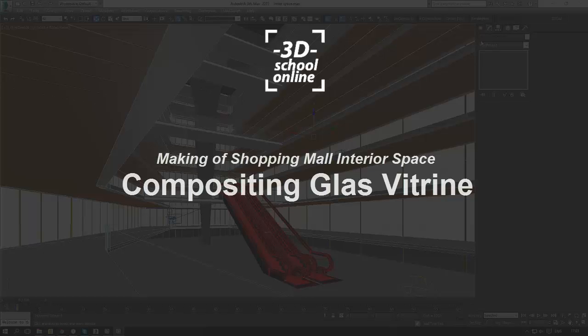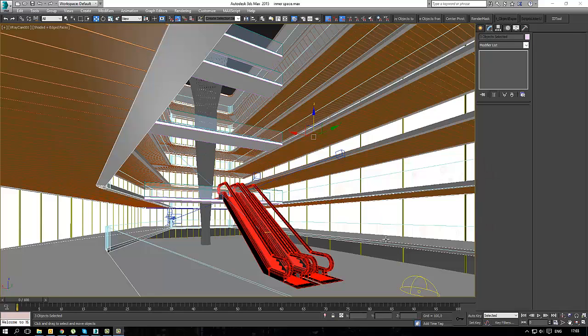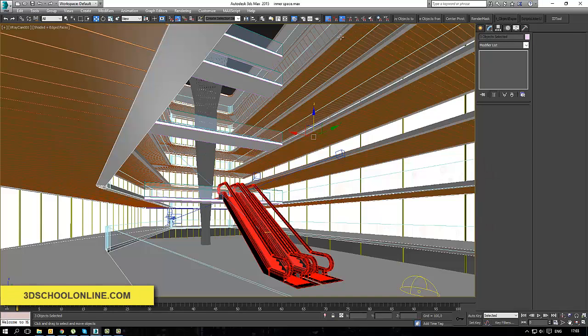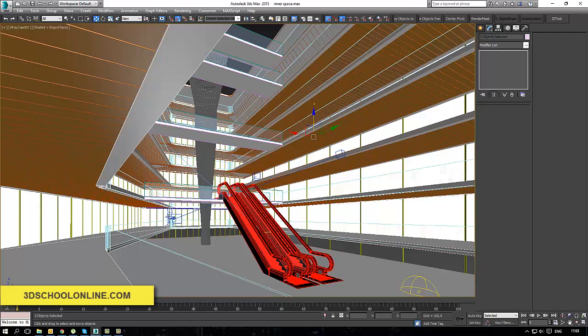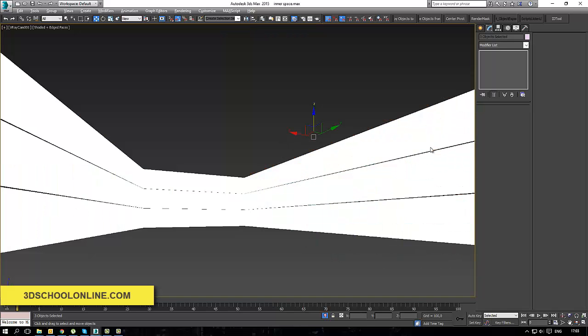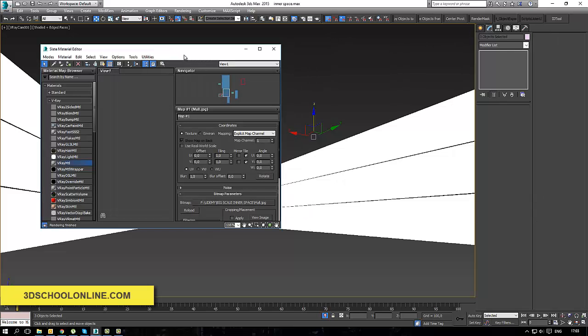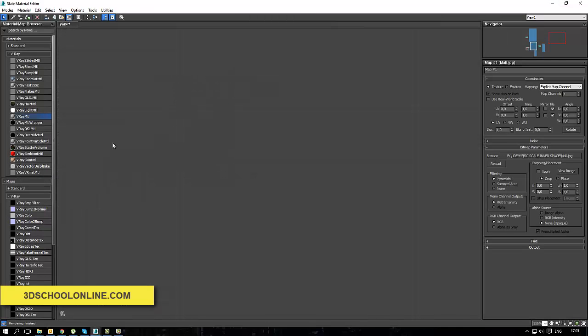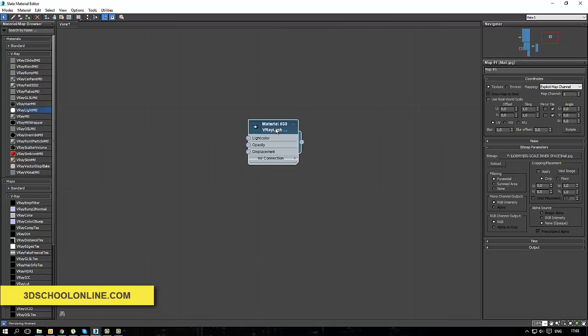Let me show you in this video the tricky way of texturing our vitrines in the shopping areas. So what we've done in the previous video, we made a copy of the glassing and we brought it a bit backward just for using with V-Ray light material.